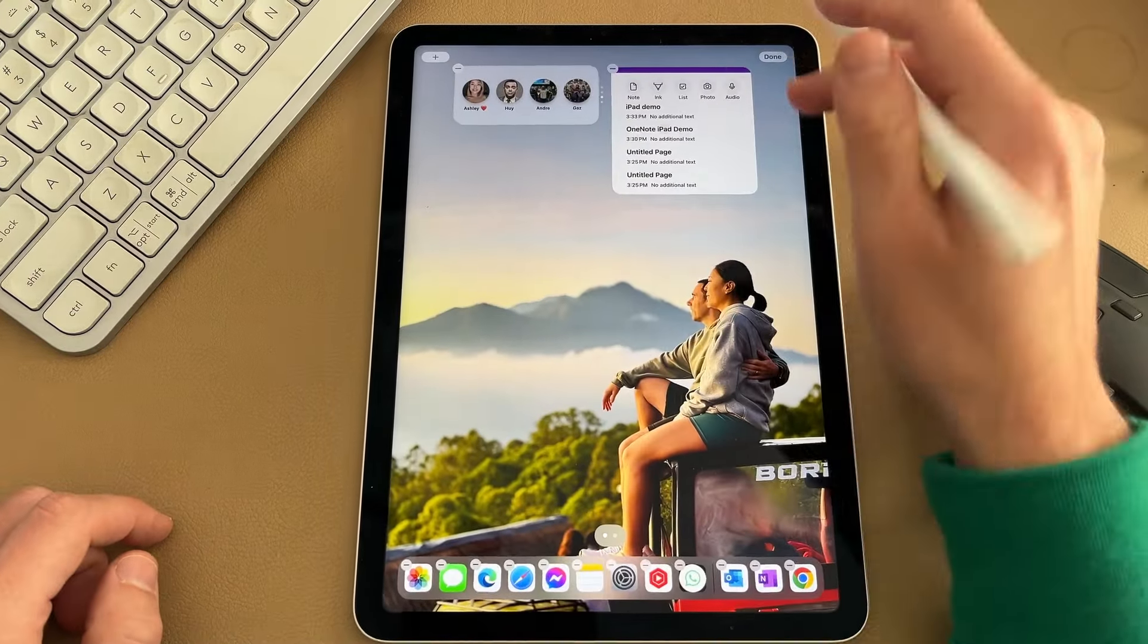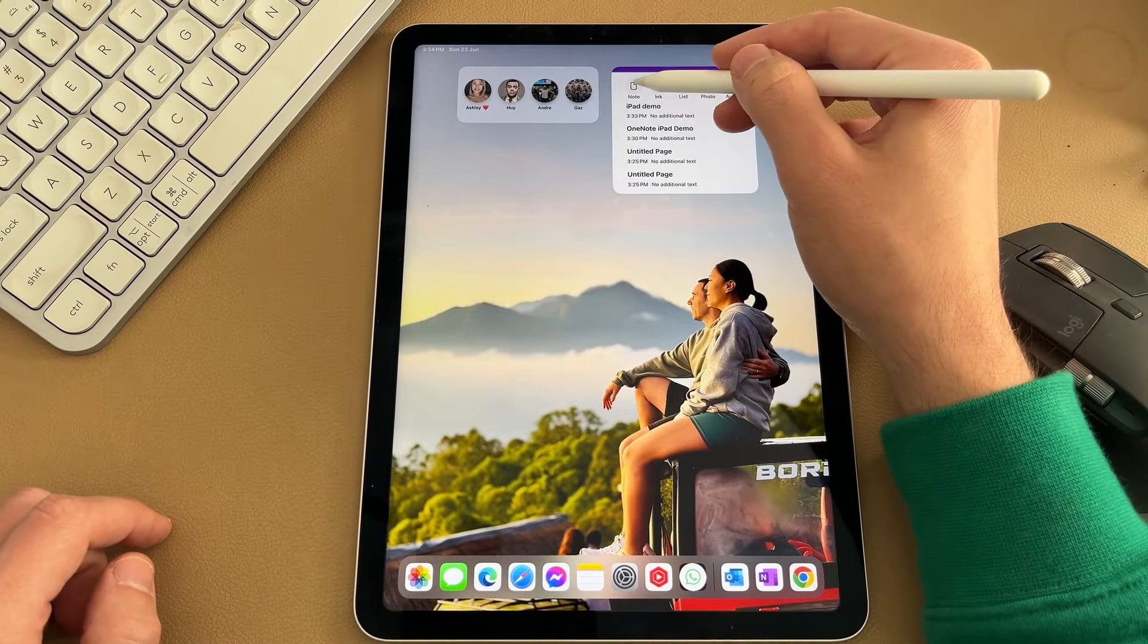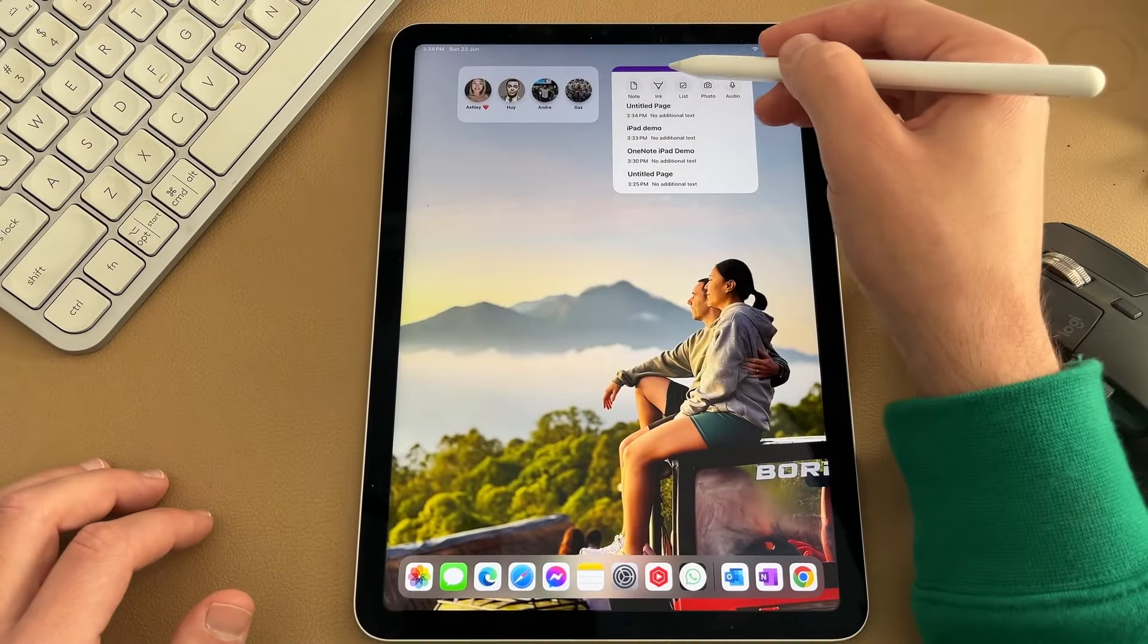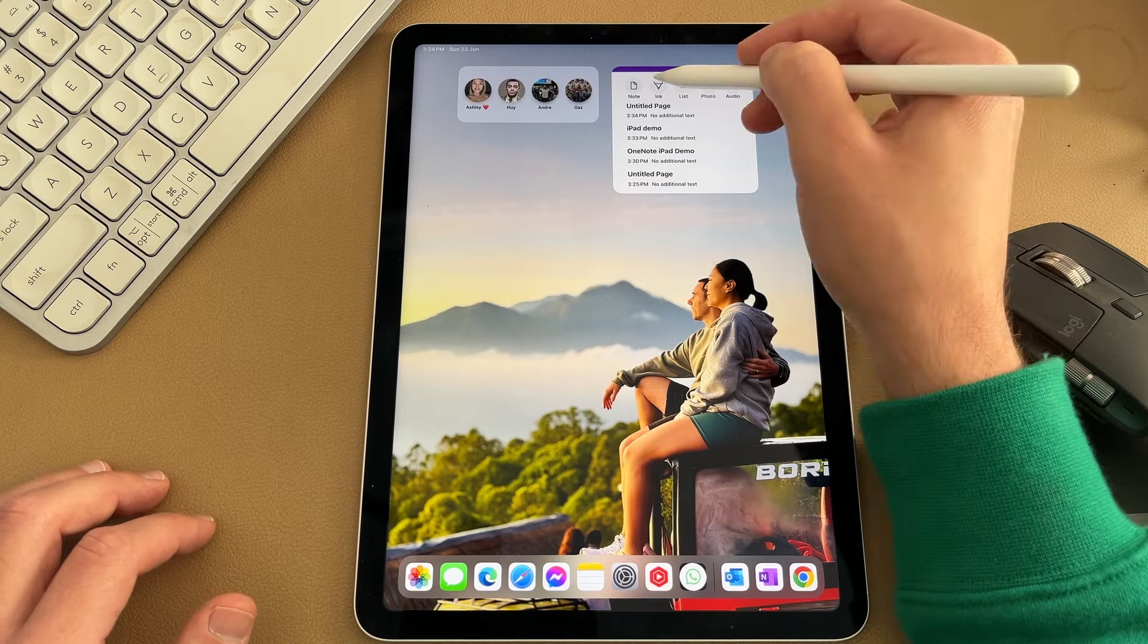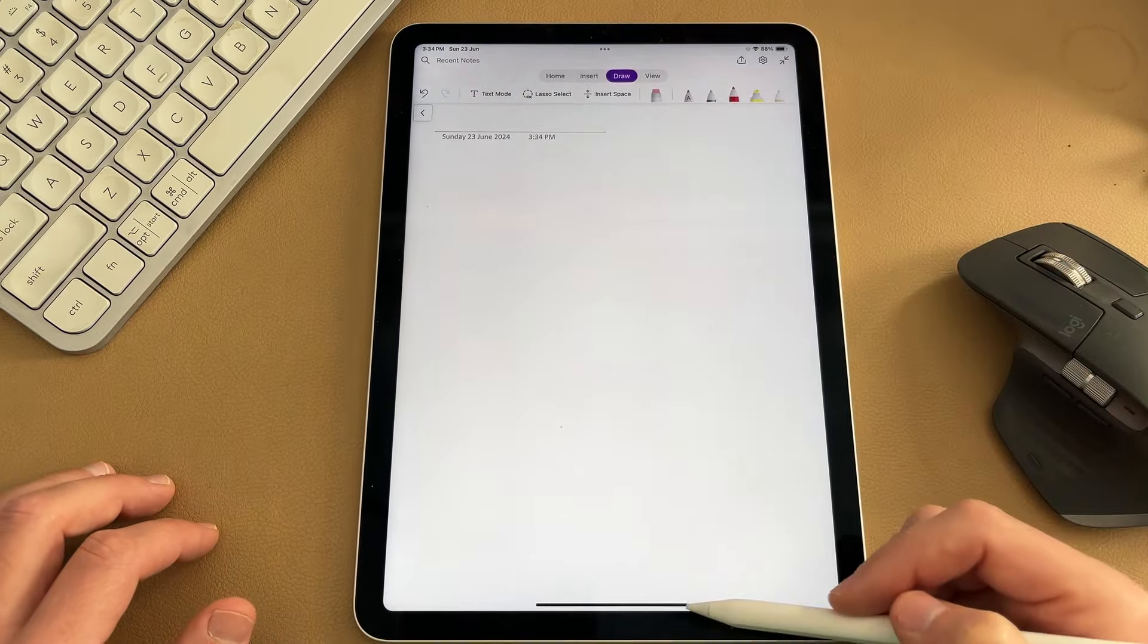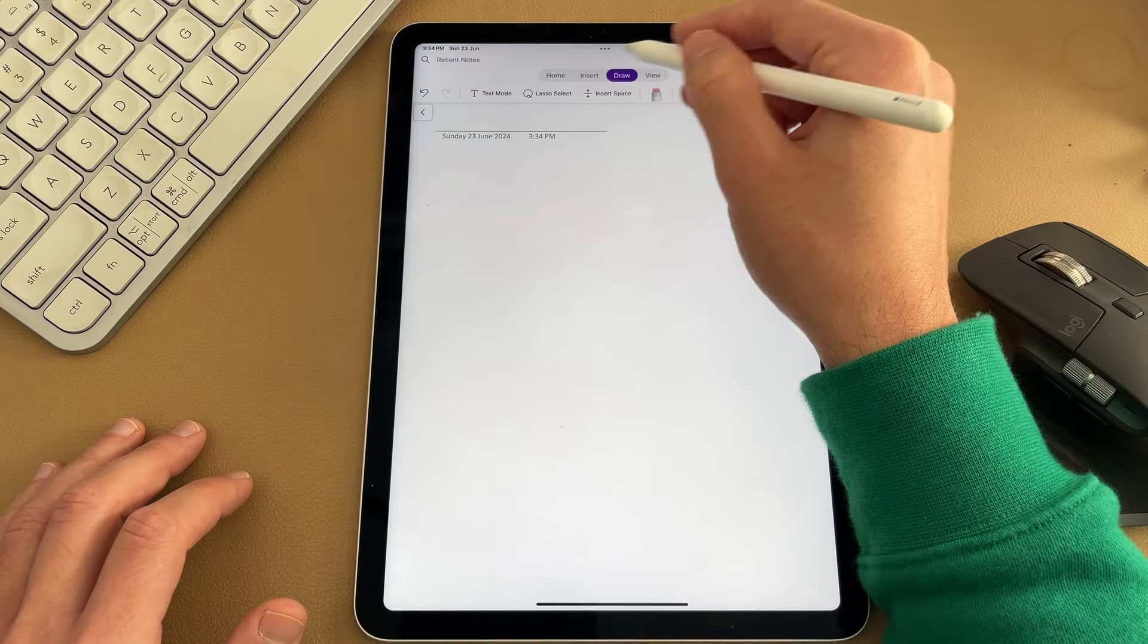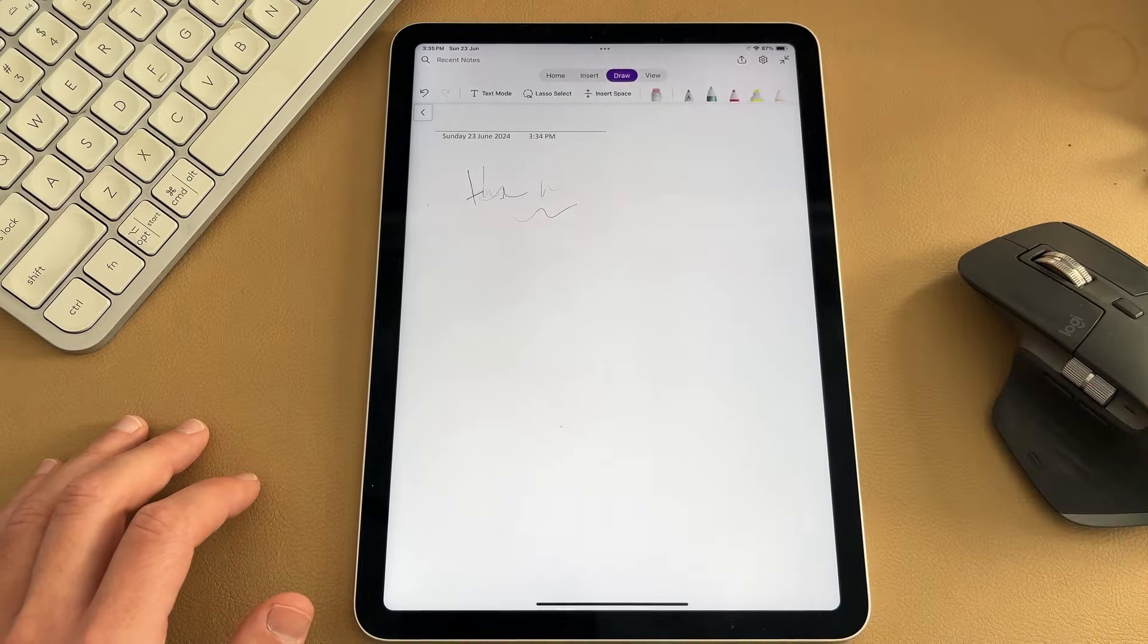You could create a quick note here, and this is just going to launch it and add it into your quick note section. Or you could go ahead and create a list, insert a photo or an audio recording. And this is a really quick way to take a note with OneNote. If you select on the ink option, this is going to take you straight away into the draw section so you can start using your OneNote to take notes straight away.